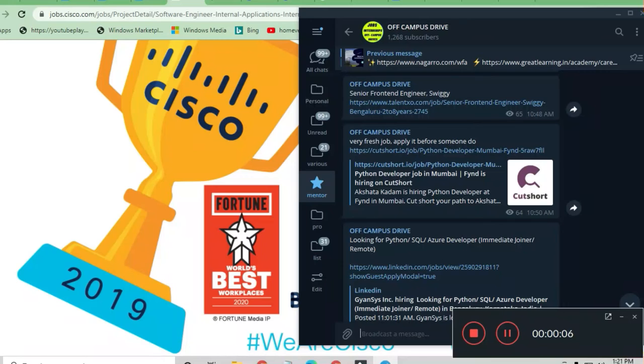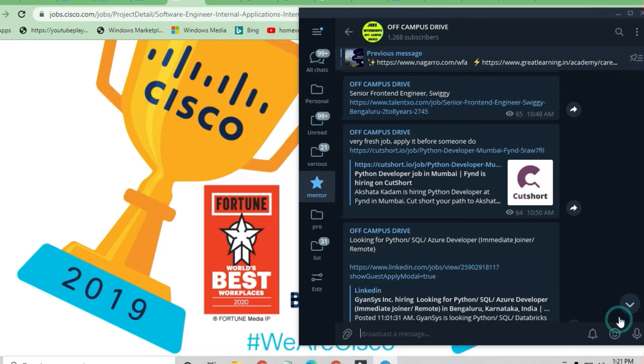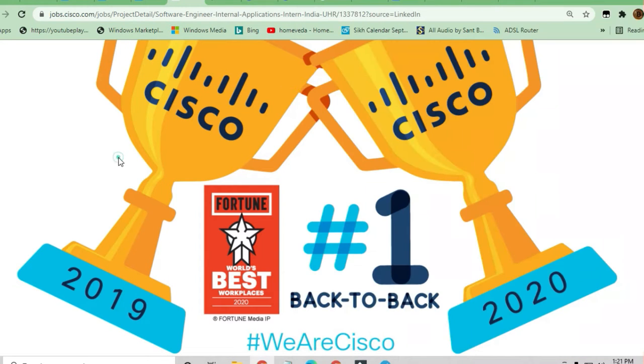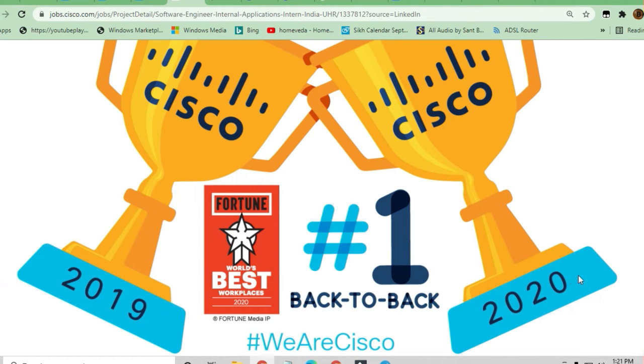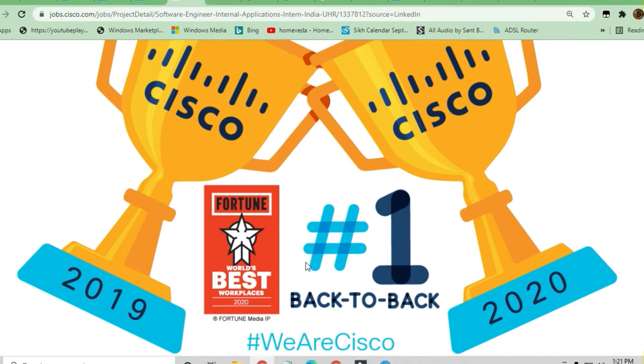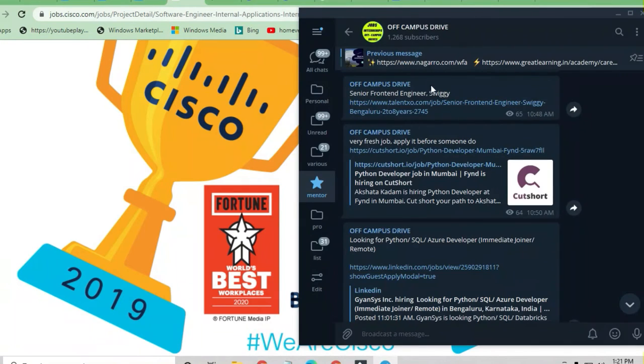Hello and welcome to Jobs and Off-Campus Drive, my friends. In this video, you'll see an opportunity from a very famous company - Fortune World's Best Workplace in 2020. In 2019, they also received this award, and in 2020, they're getting it again as the best place to work. This is Cisco, and if you haven't joined the telegram channel of